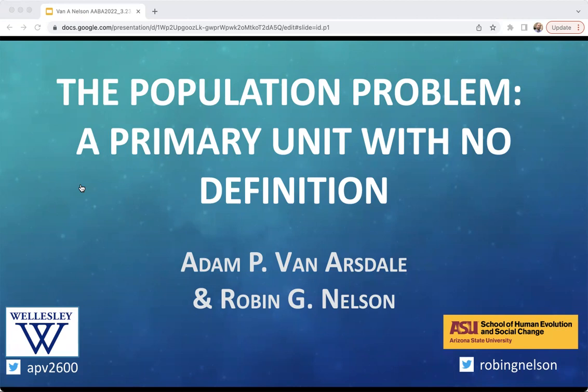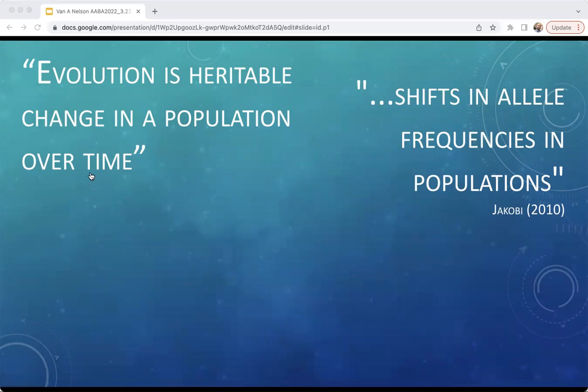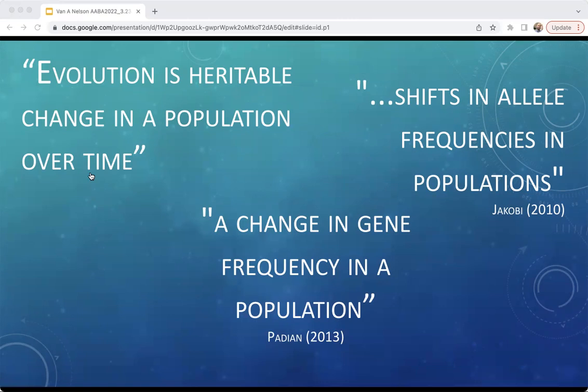If you're like me, you've probably found yourself saying something along the lines of 'evolution is heritable change in a population over time' in a classroom, perhaps many times a semester. A common textbook definition of evolution, this statement is something we often simply take for granted. From a pedagogical perspective, population is either openly unused or inferred in our most basic definitions of evolution. While recent years have seen considerable scholarship on the heritability part of this statement and the role of non-genetic mechanisms of inheritance, the term population has not had the same level of scrutiny.